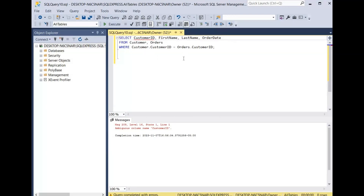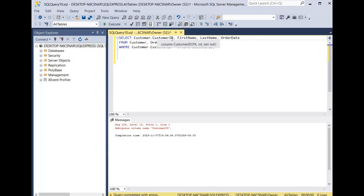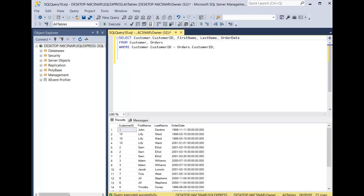SQL Server is confused because that customer ID is in both tables. In the customer table the customer ID is the primary key, and in the orders table the customer ID is the foreign key. So we have to qualify this column, telling SQL Server which table we're referring to. Instead, we type customer.customerID, which says we want the customer ID from the customer table — along with the first name, the last name, and the order date column. We click execute and as you can see, we have the customer ID, the first name, the last name, and the order dates for these customers.